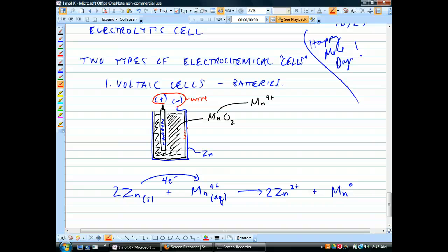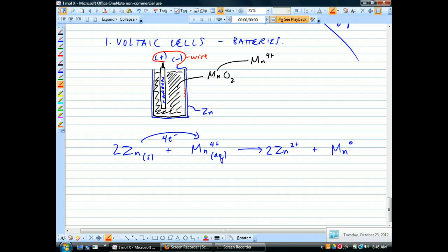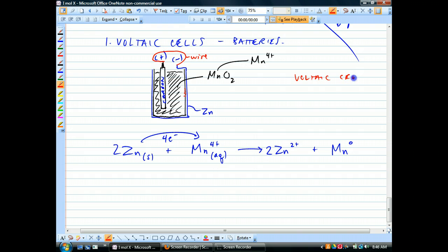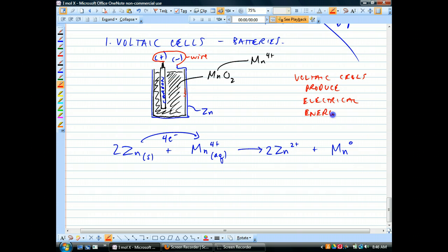That's a voltaic cell - you're separating the two halves of the reaction and you make them interact only through a wire. They have to exchange electrons through a wire. When I plug this lantern battery into a lantern, electrons come out of the negative pole, go through the light bulb, make it get hot and light up, then come back in, until the reaction is completed and then it's dead. Voltaic cells produce electrical energy.